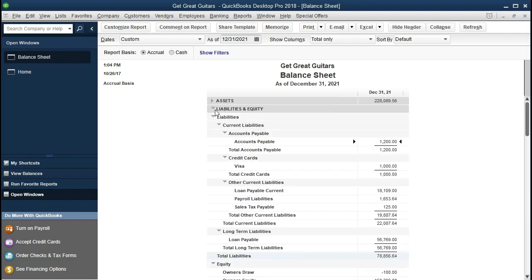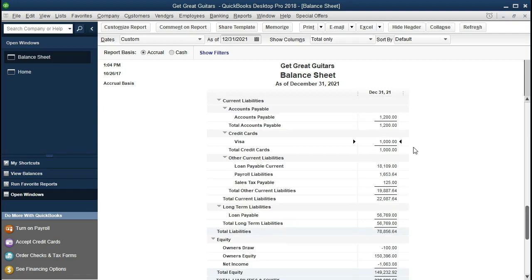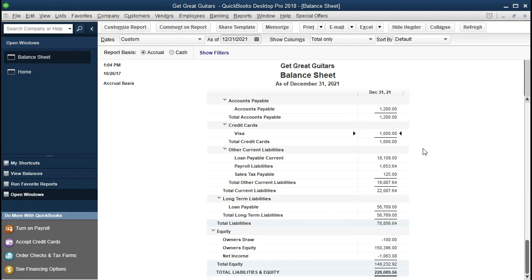I'm going to expand this back open. We've got the current liabilities, including accounts payable — that's what we owe to our vendors. We've got the credit card payment, which is where we track what we owe to the credit card company — Visa, MasterCard typically. Other current liabilities are things due within a year's time period. We have a loan payable current portion, meaning we owe this portion of the loan within a year.